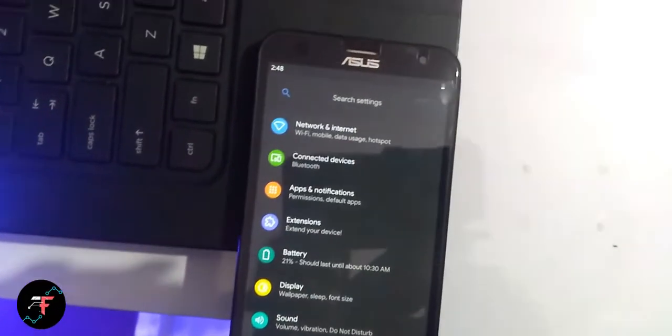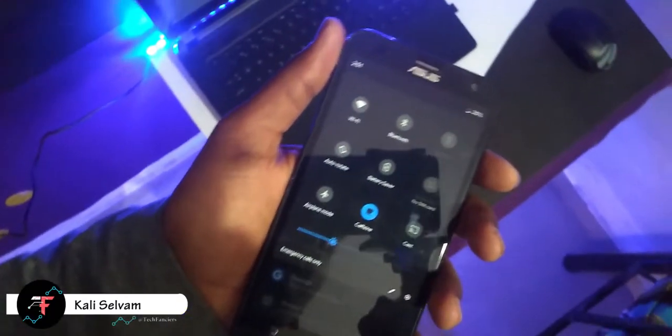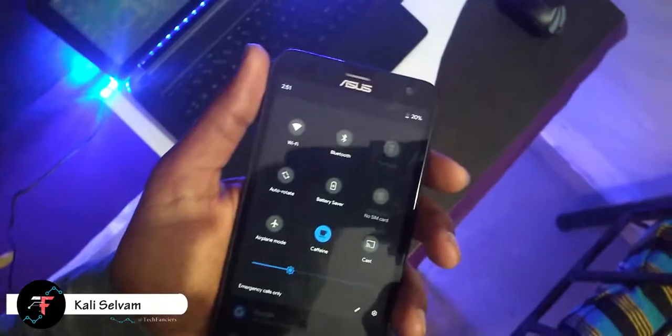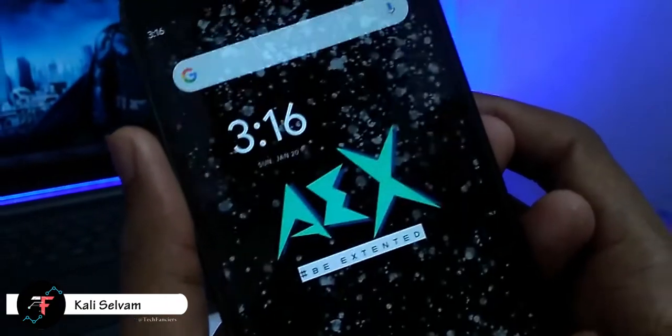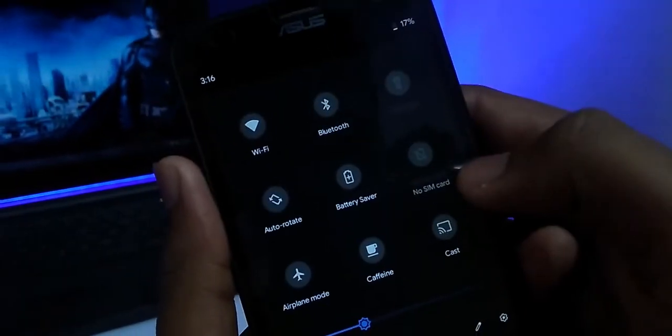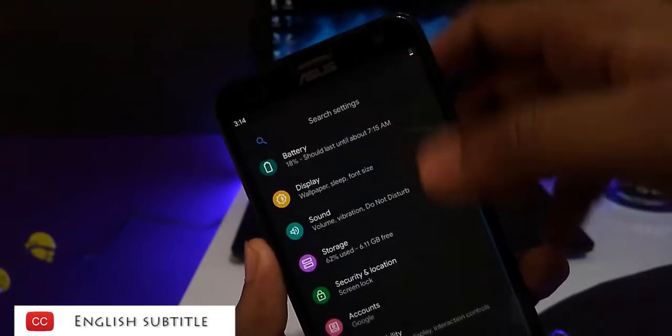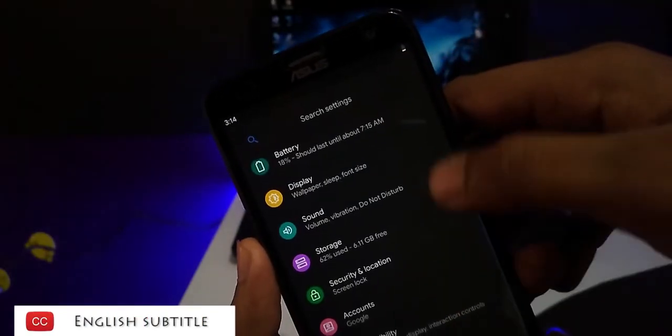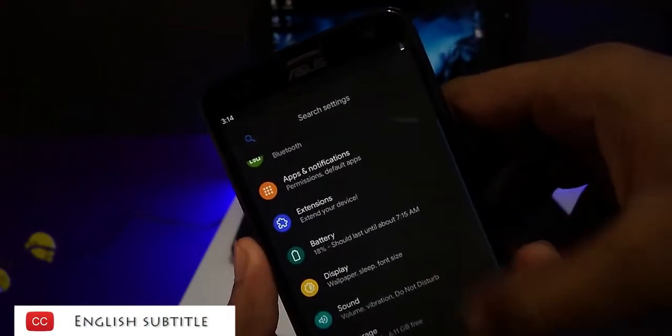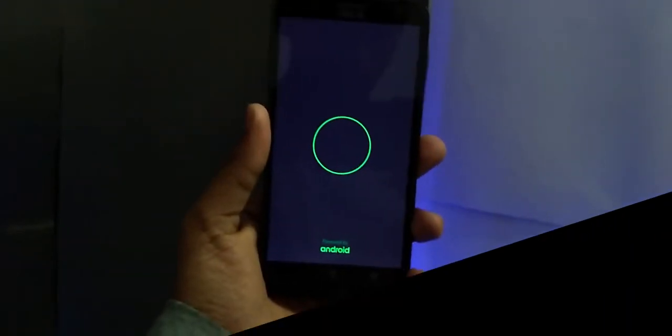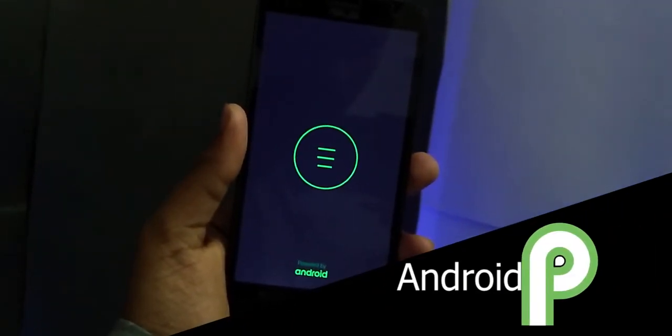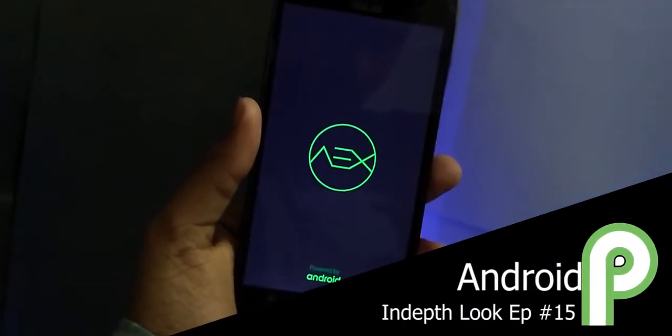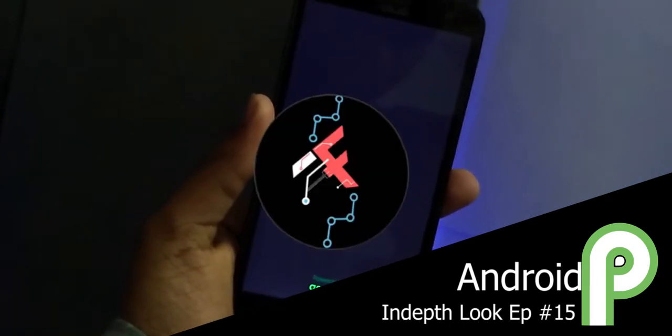Hey there! How's it going? This is Kali from TechFanciers and after quite a long time, we are again in the series of in-depth look, episode number 15. In this video, we will be taking an in-depth look at the latest AOSP Extended 6.2 which is based on Android Pie 9.0. Also, this is the first ROM that we are taking a look at on Android Pie. Get excited? Let's begin!